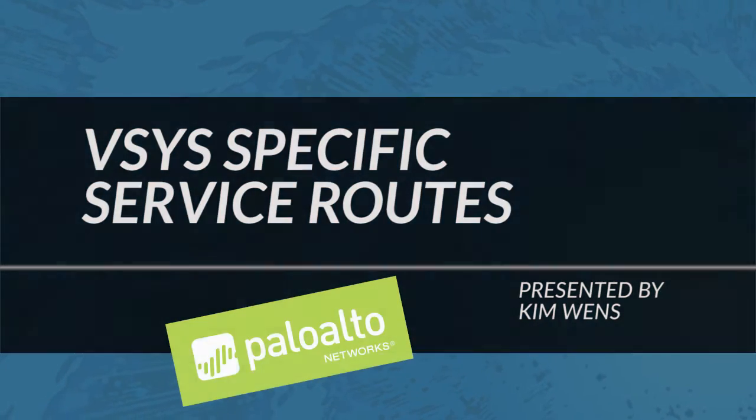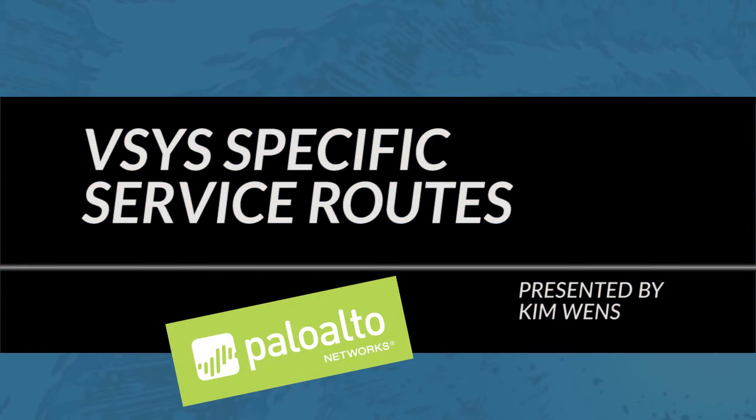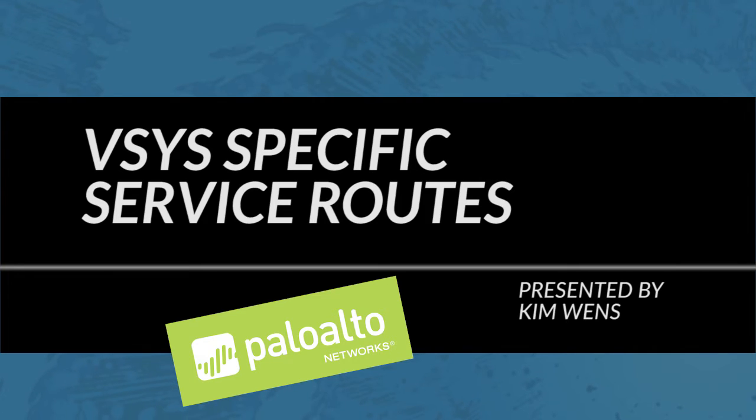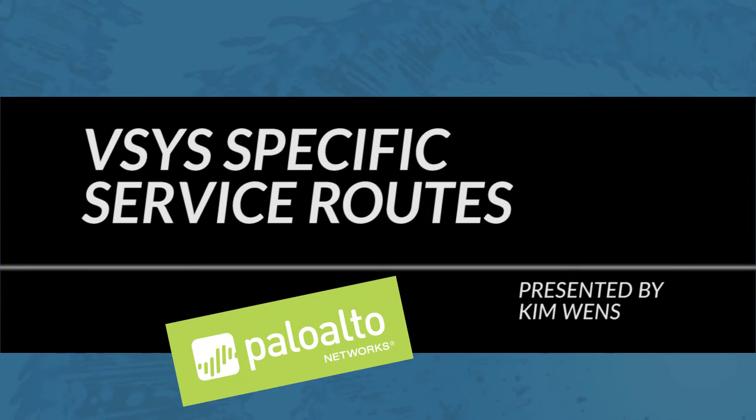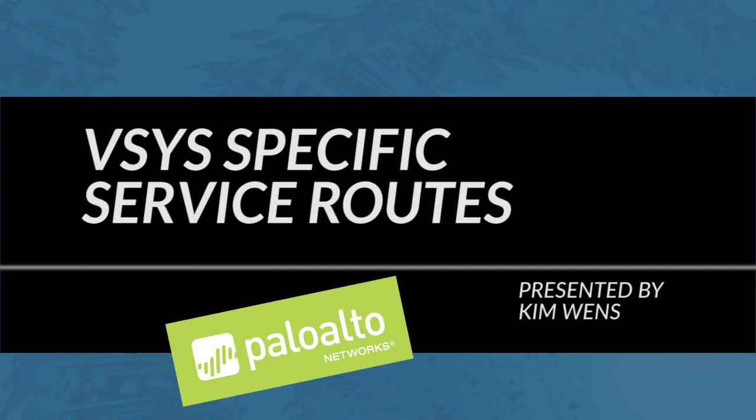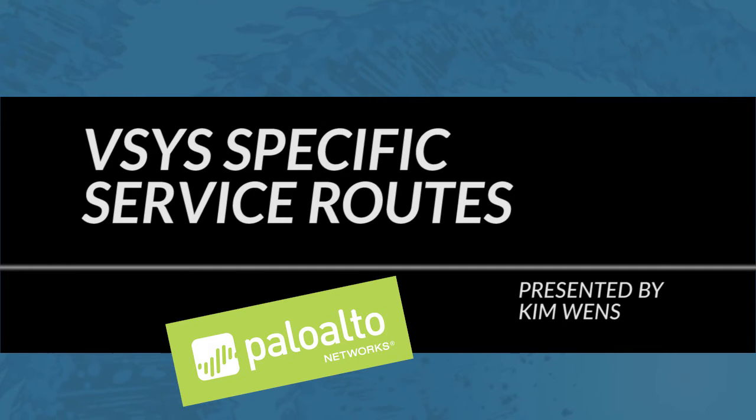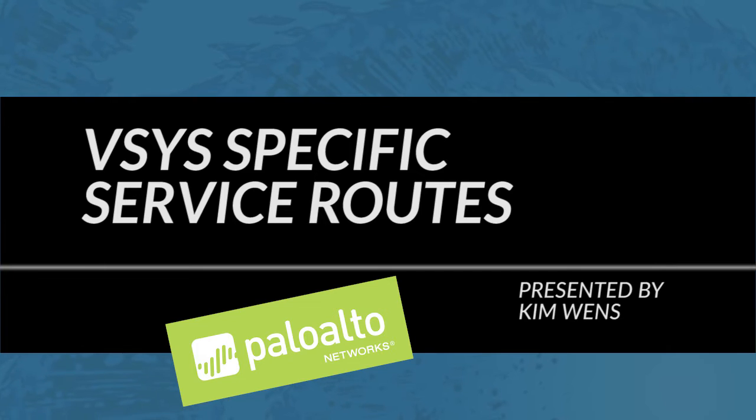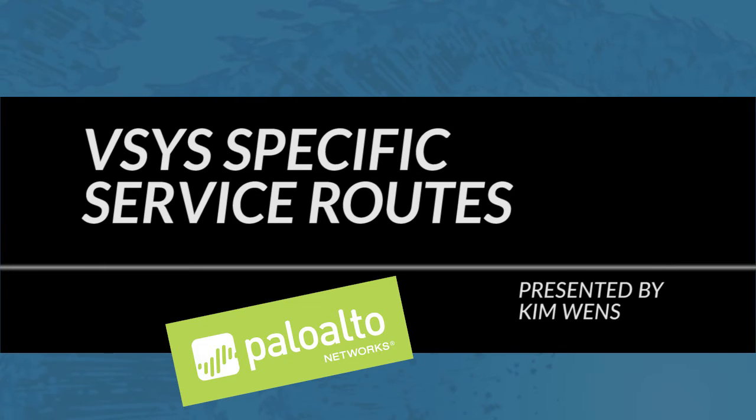Hi everyone, this is Kim from the Palo Alto Networks community team bringing you a new Palo Alto Networks video tutorial. In today's tutorial I'll cover a topic that was added in PAN-OS 7.0, Vsys specific service routes.